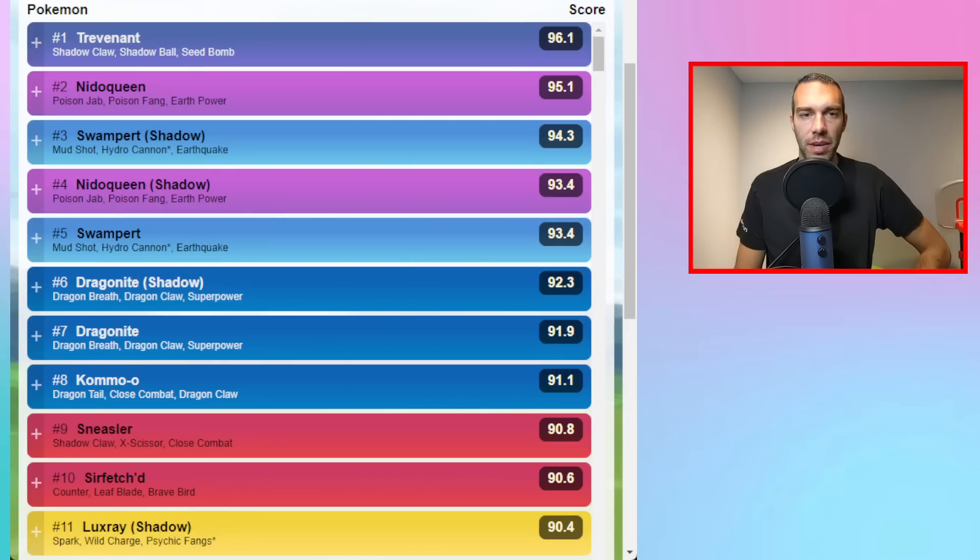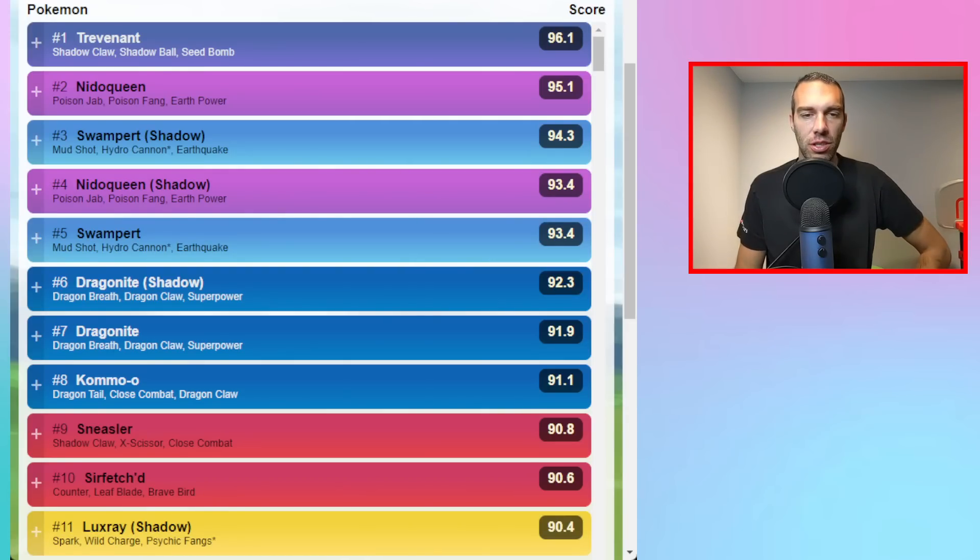Hey YouTube, Dan Otto here coming at you with team ideas for Ultra League Premier Classic, which starts today.